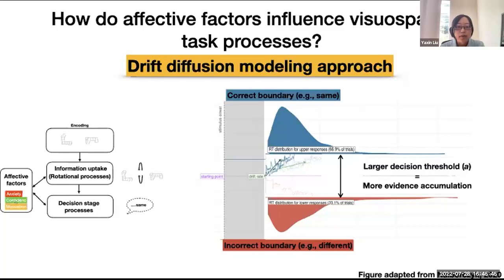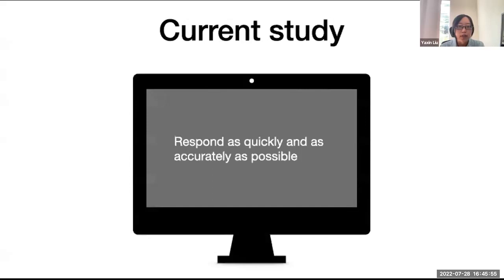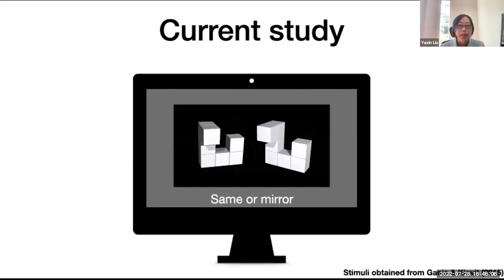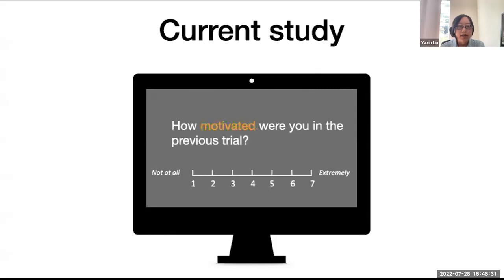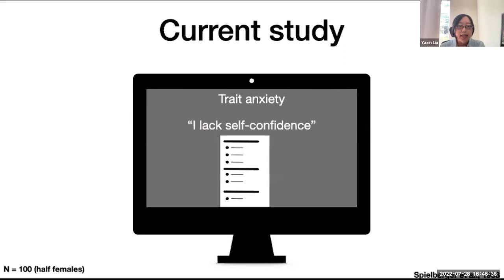In the current study, we instructed participants to respond as quickly and as accurately as possible so that the test involves a speed-accuracy trade-off. We presented a two-forced choice mental rotation task in which participants respond whether the two objects are the same or mirrored. The angular differences between the two objects varied, leading to varied difficulty. Throughout the task, in randomly selected trials, participants rated their levels of anxiety, confidence, and motivation in random order. At the end of the task, we assessed trait anxiety as a control for more general anxiety.